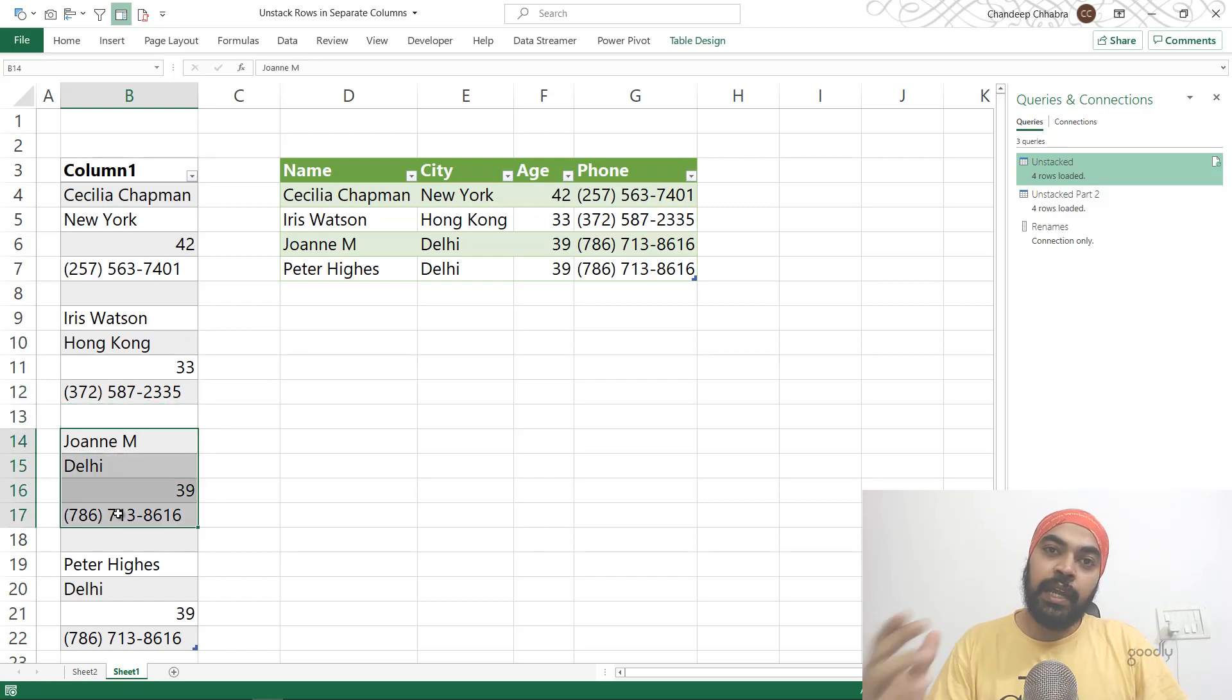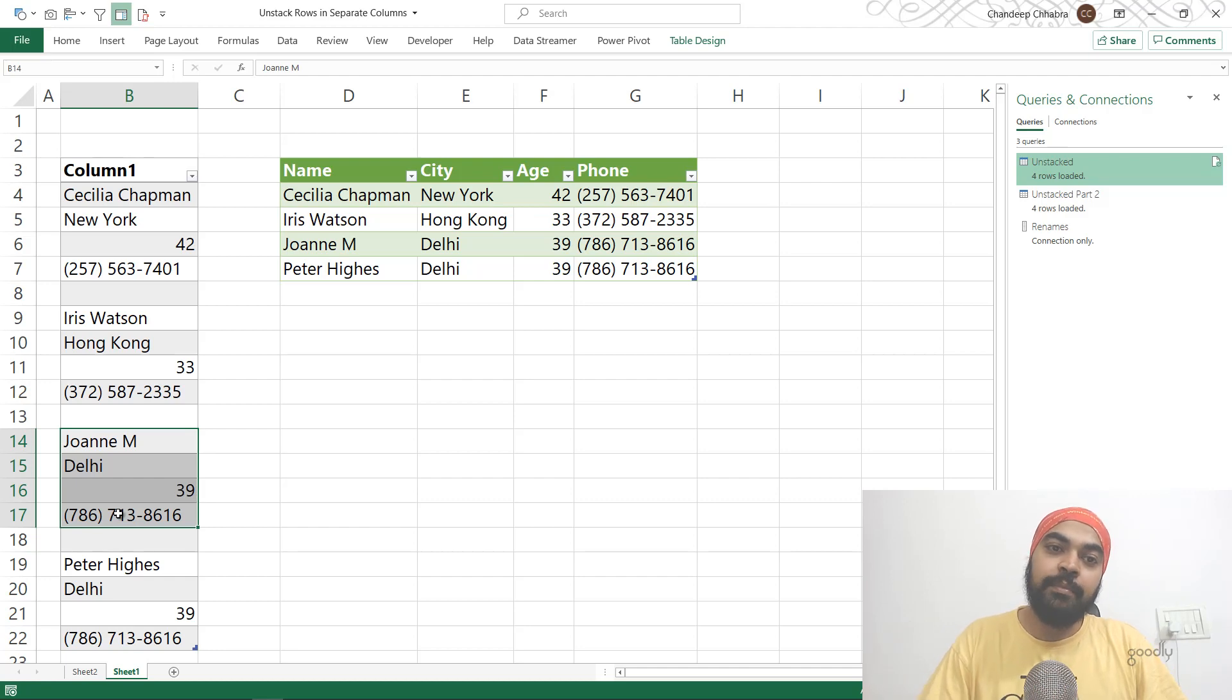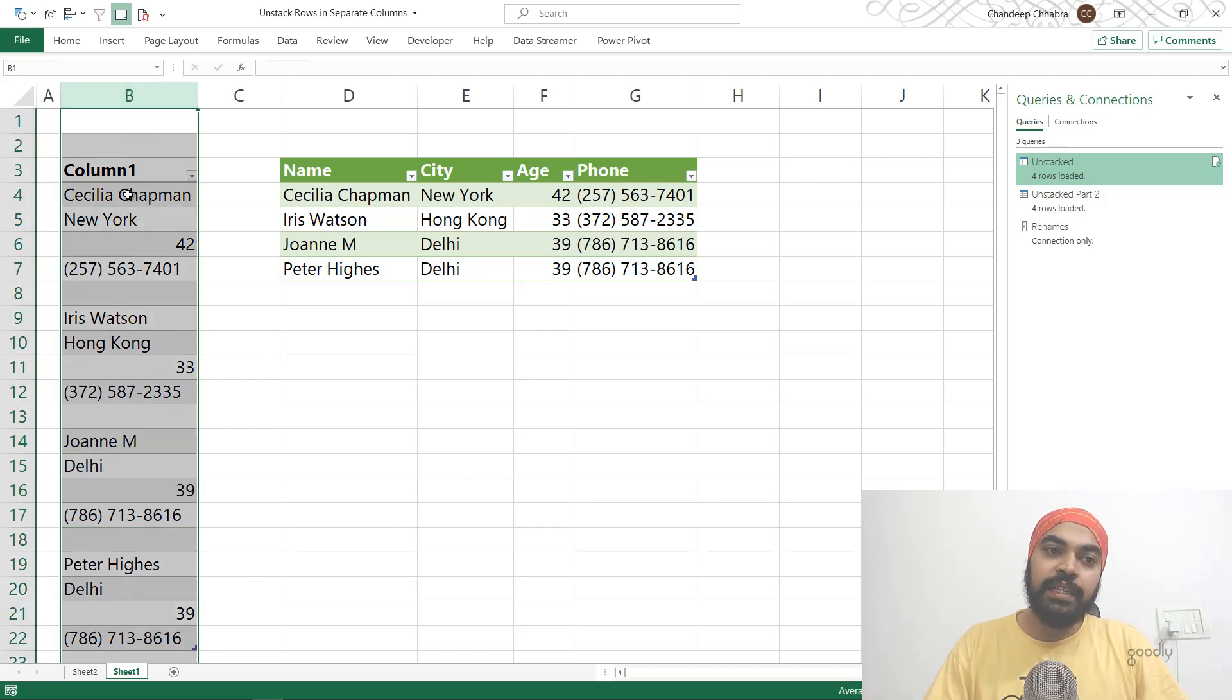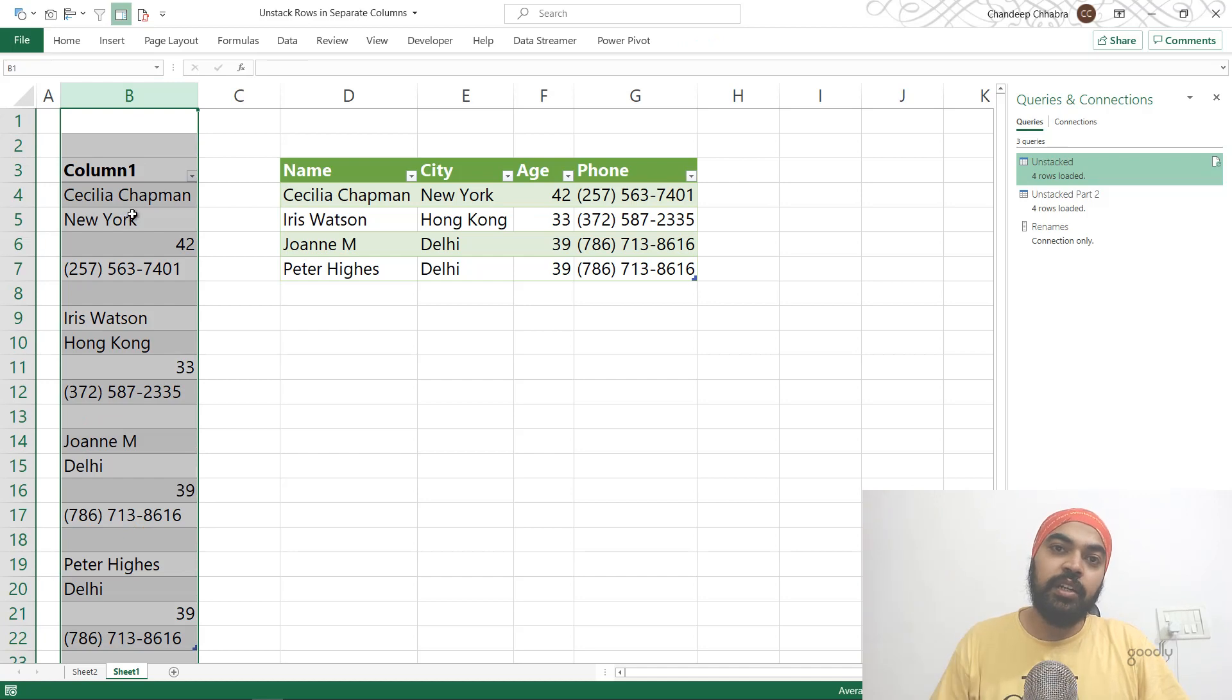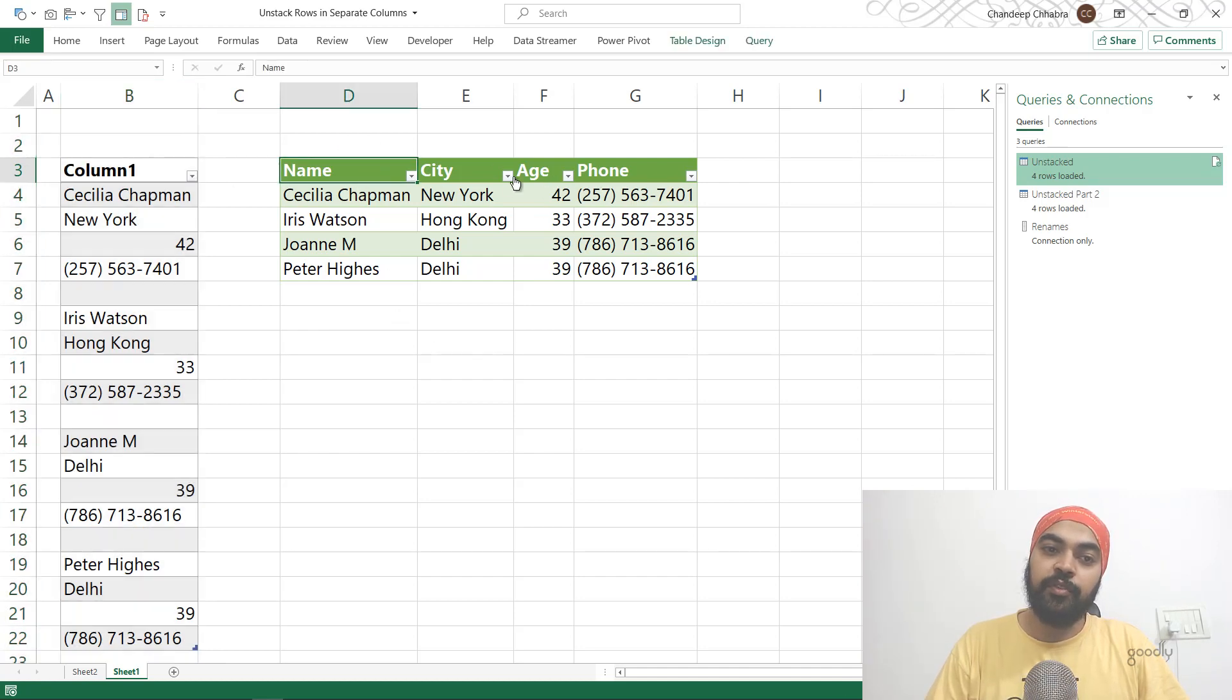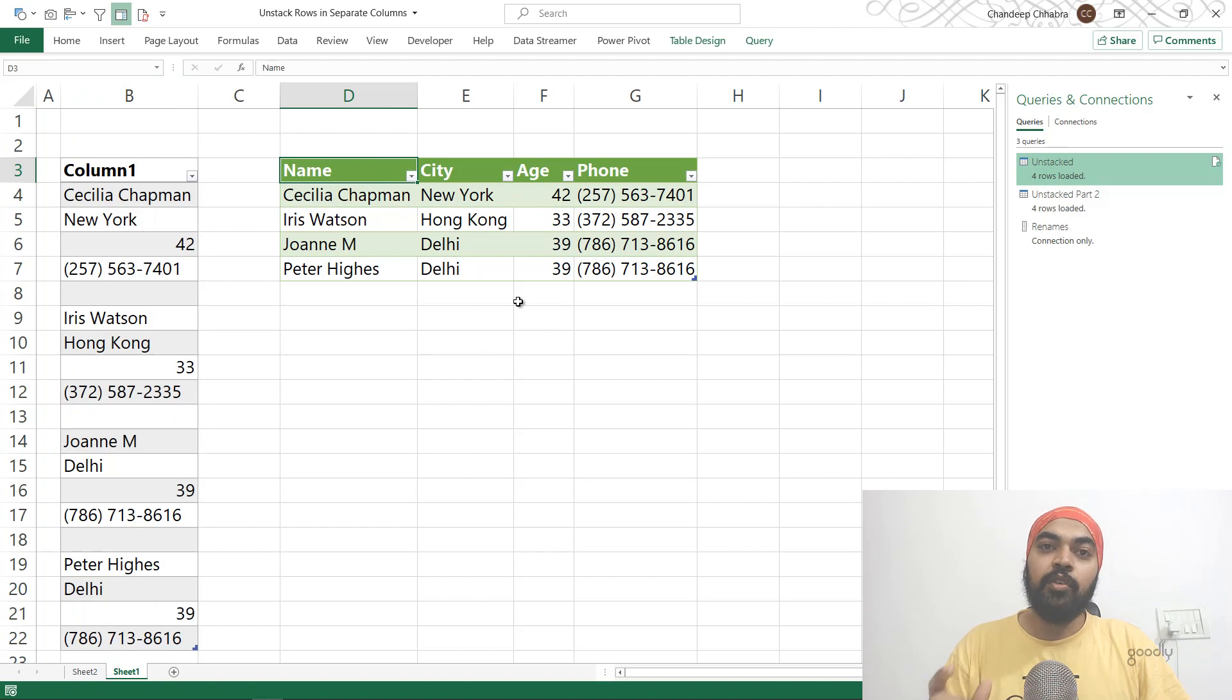So every single record consists of four different columns: the name, the city, the age, and the phone number. How do I take this data which is stacked in one single column and bring it like this? So name, city, age, and phone number. Let's take a look.